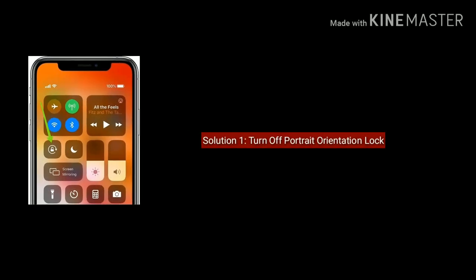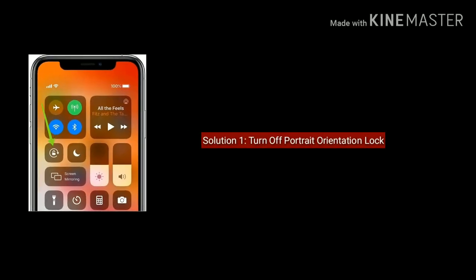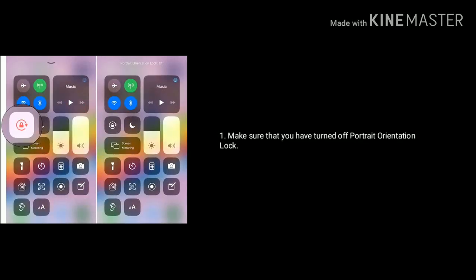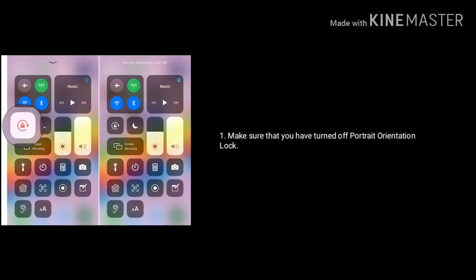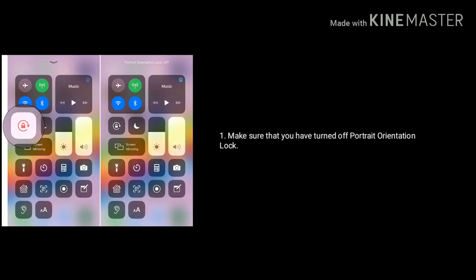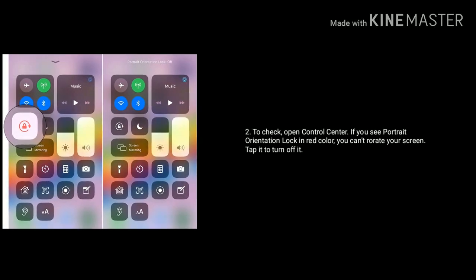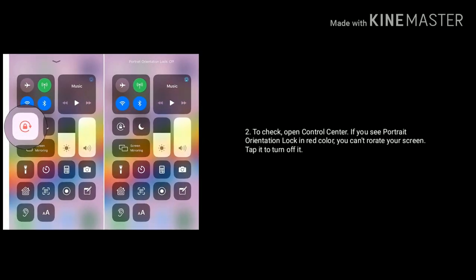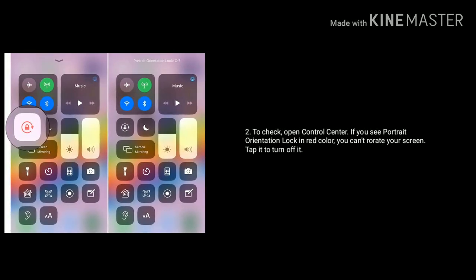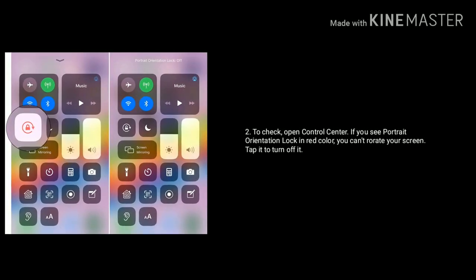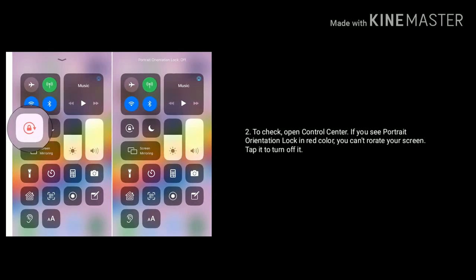Solution 1 is: Turn off portrait orientation lock. Make sure that you have turned off portrait orientation lock. To check, open Control Center. If you see portrait orientation lock in red color, you can't rotate your screen — tap it to turn it off.